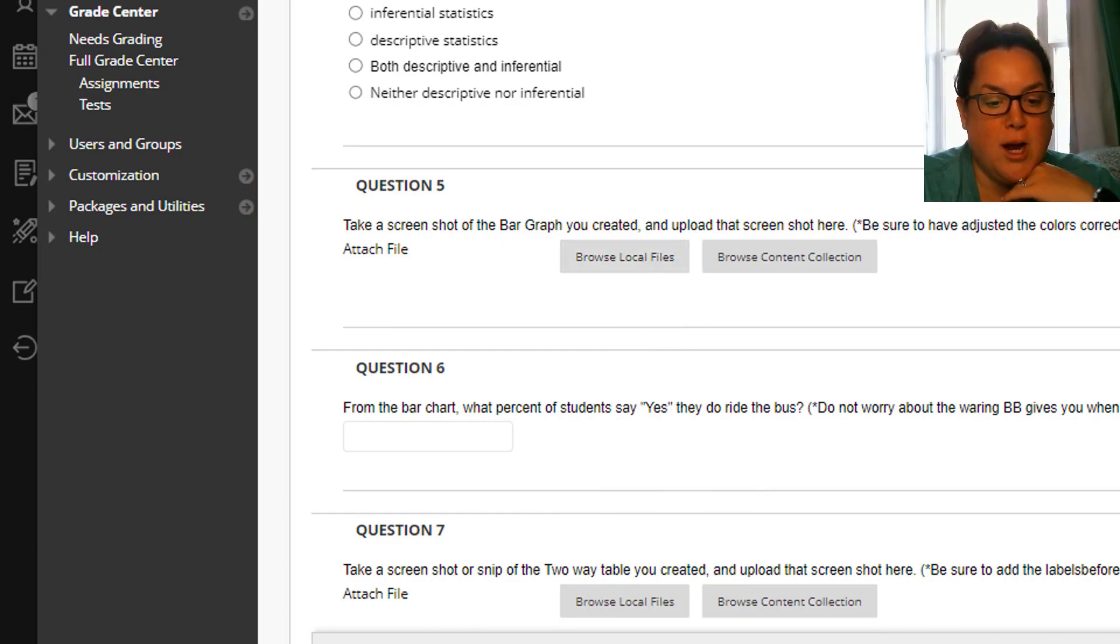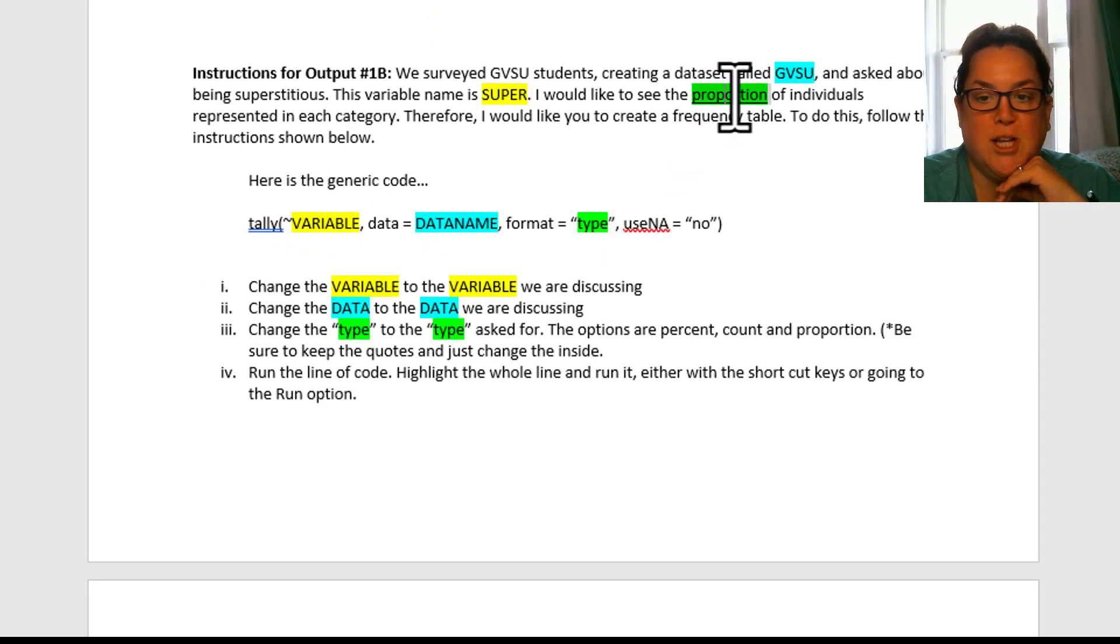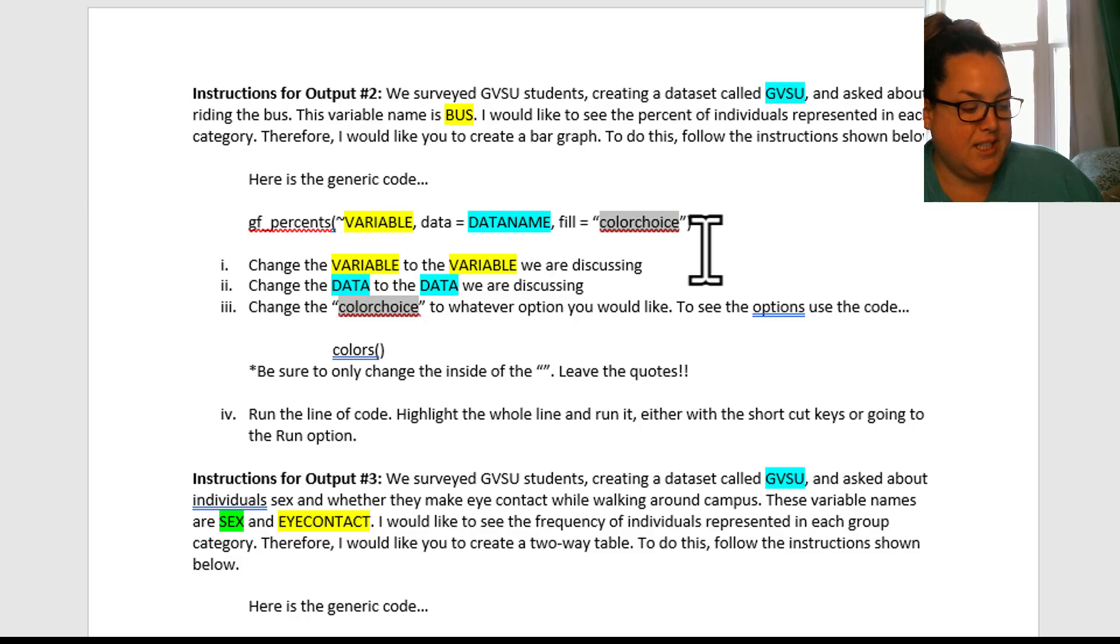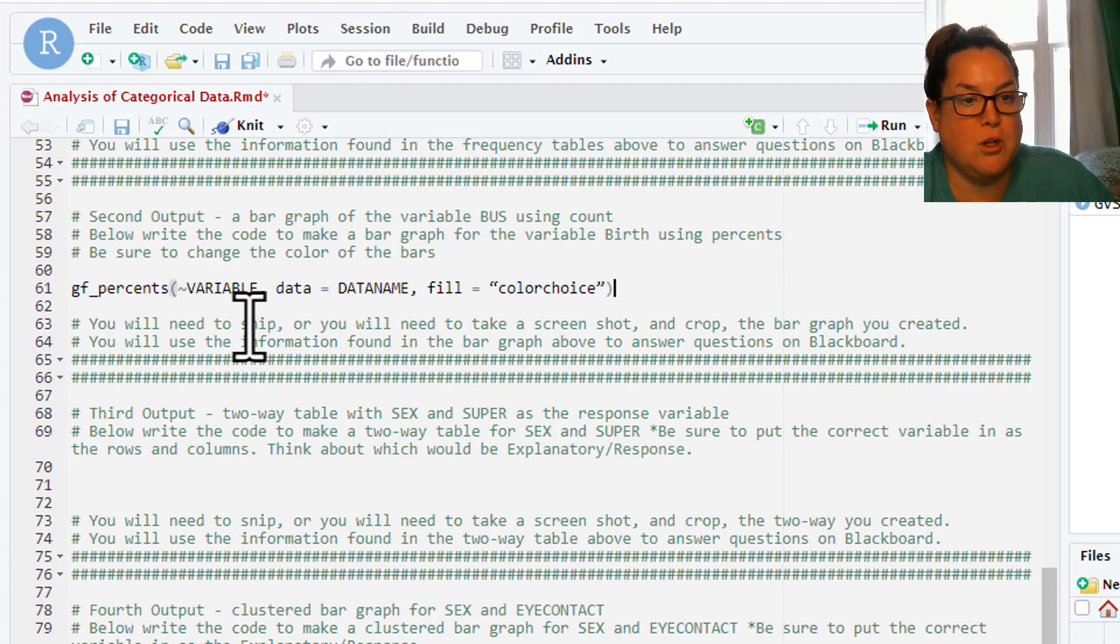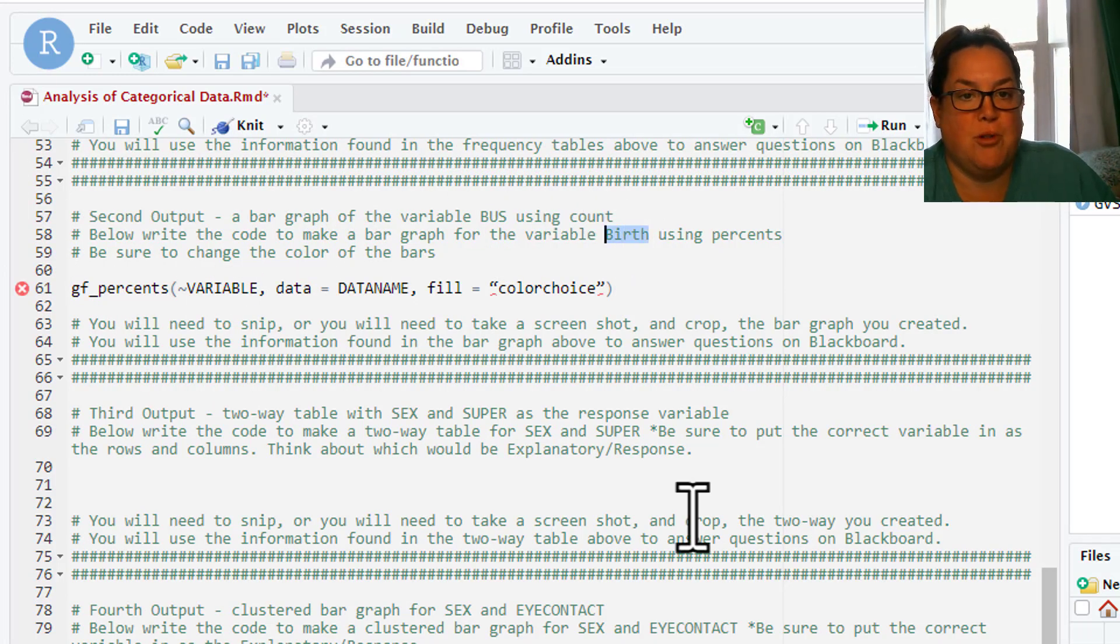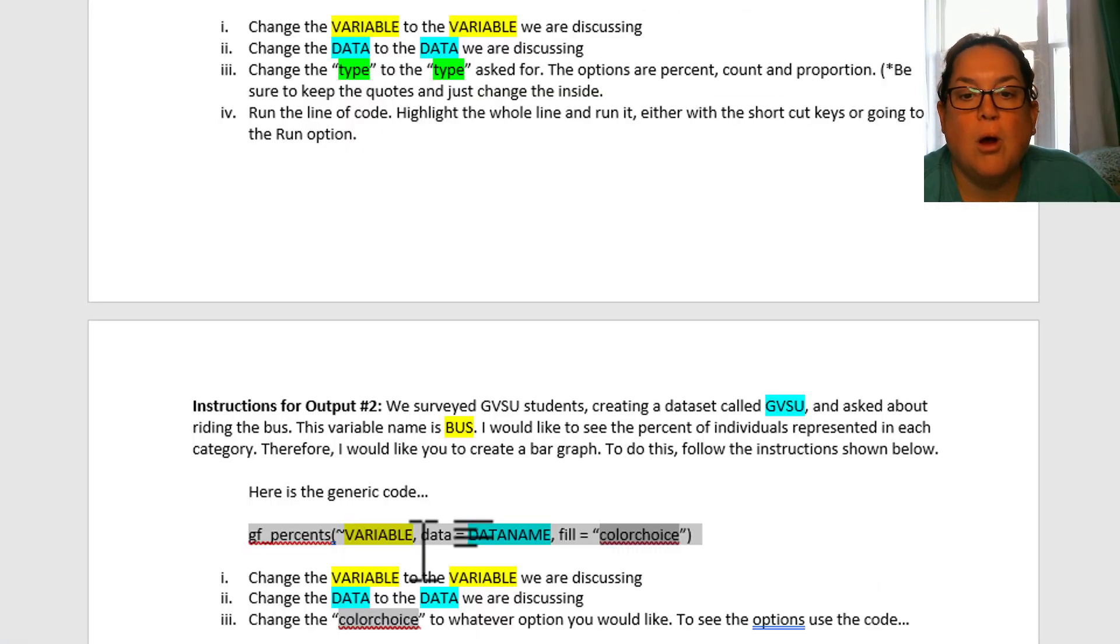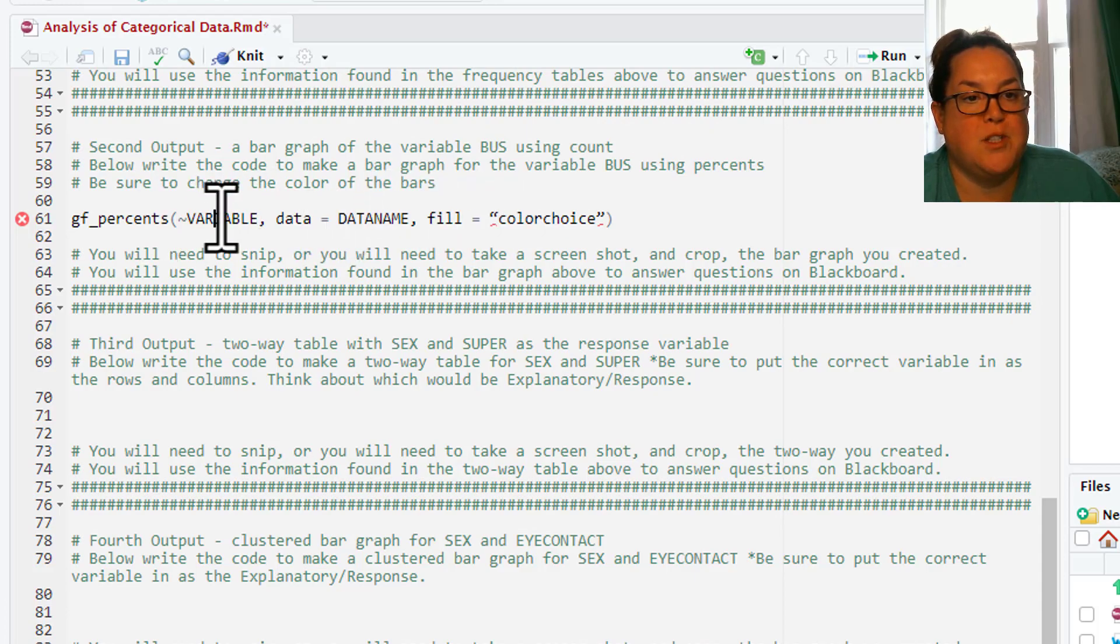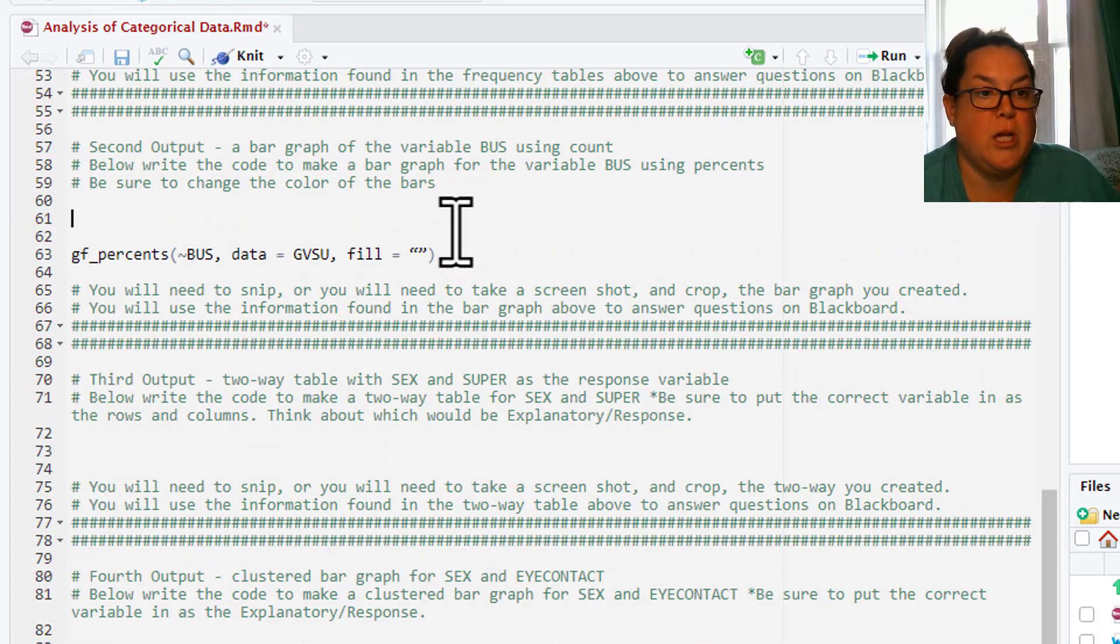Next we're gonna do the bar graph. You can see we've done 1A and we just did 1B, we switched that to proportion. Now we're on to number two which is a bar graph and we're using percentages. Again, I'm gonna highlight this. I'm gonna pull it into R and we're on number two, so we're doing a bar graph. It's supposed to say bus. Who ride the bus. So going back here, the variable bus. So this is gonna be bus. And remember this is gonna be GVSU. And then we're gonna change this color choice. We want to fill it with something pretty.